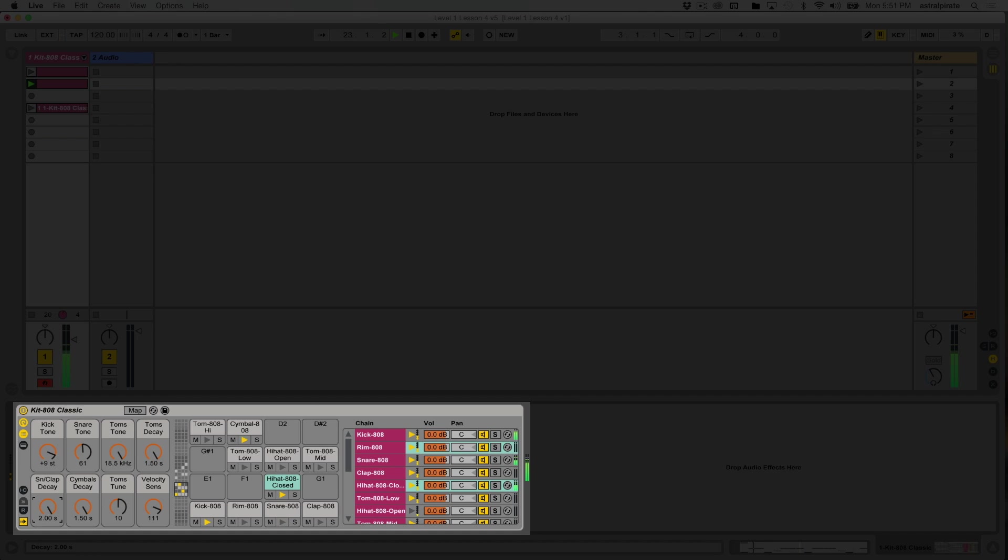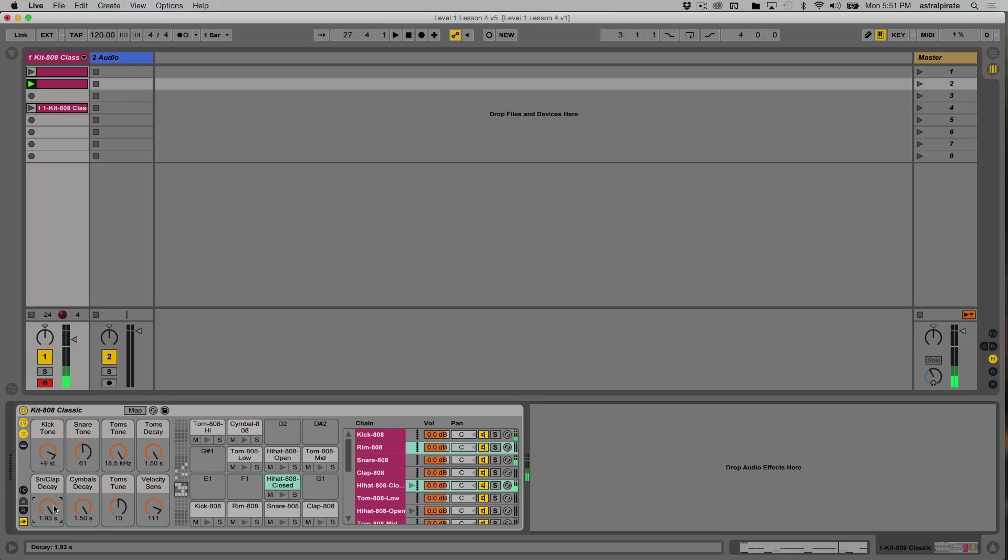Then we also have our snare and clap decay. So we can make the snare and the clap a lot shorter. So I think playing around with these two could be very interesting. And one way we could do this is by using clip envelopes. Another way we could do it is by recording this in real time. And since we haven't really done that yet, let's focus on that.